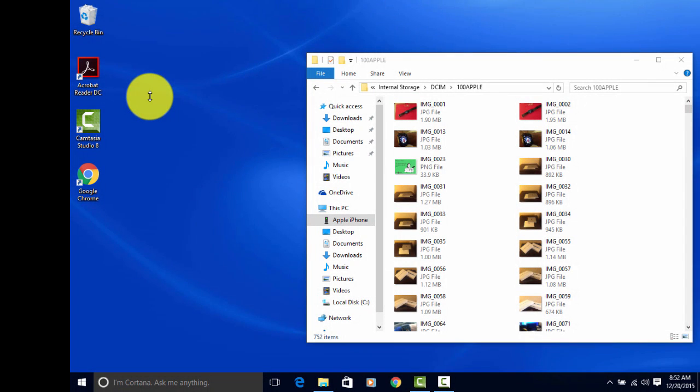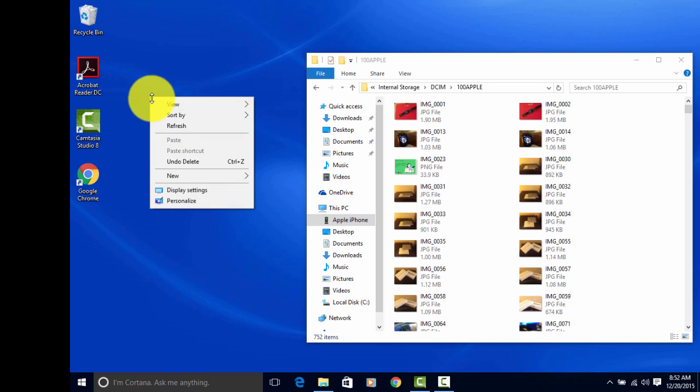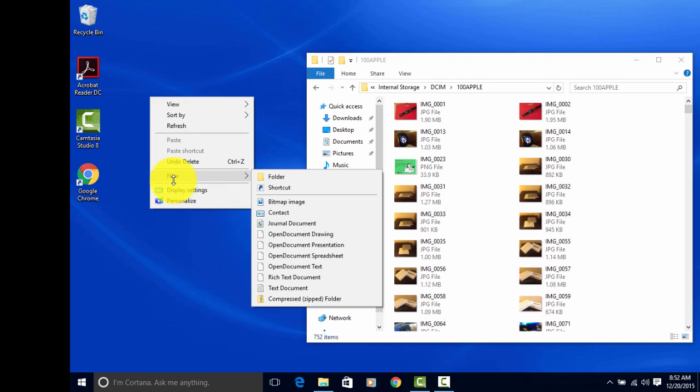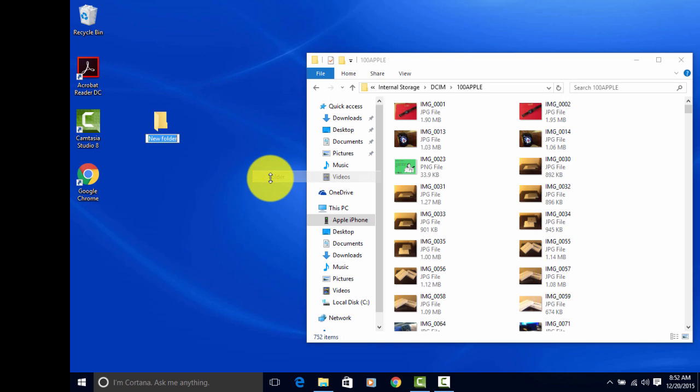Right-click on your desktop. Scroll down to New. Create a new folder. I'm just going to title this one Photos.